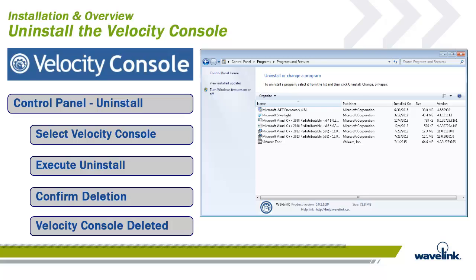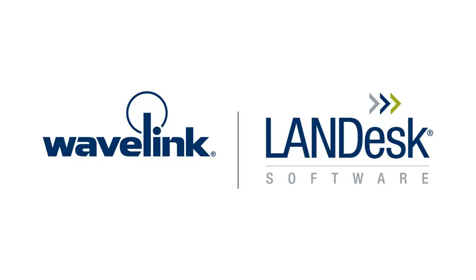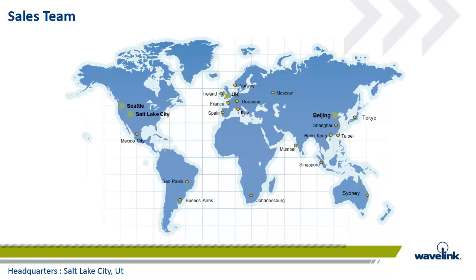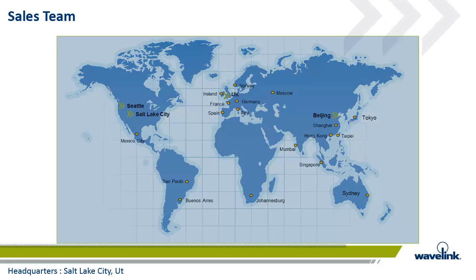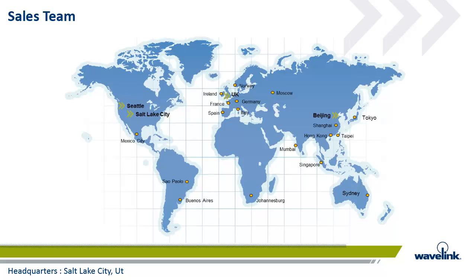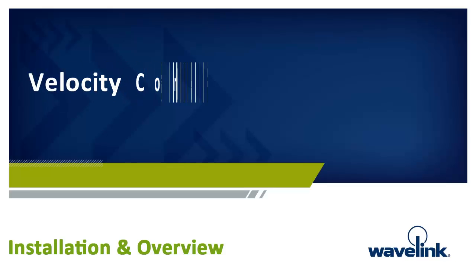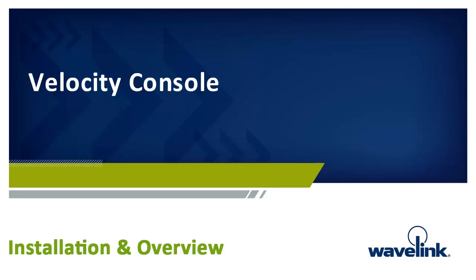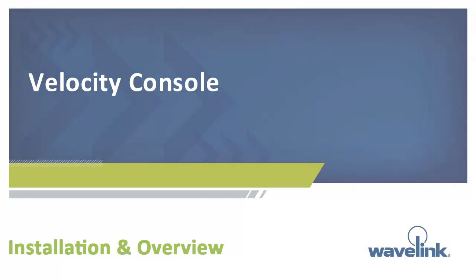Thank you for listening to Install and Overview, a module of the Wavelink eLearning training course on Velocity and specifically the Velocity console. You are now ready to move to the next module. Wavelink is a wholly owned subsidiary of the Landis Corporation. It has offices around the world so there will always be a convenient office near you. If you would like any more information please contact your Wavelink sales representative or email us at the address sales at Wavelink dot com.